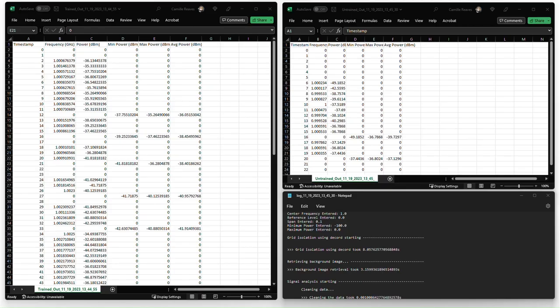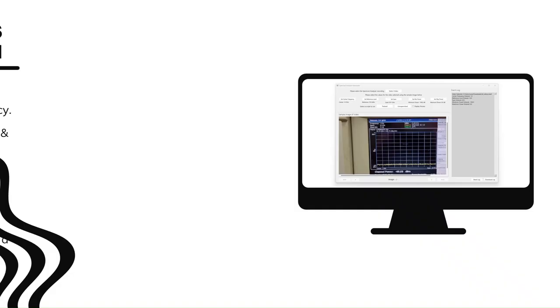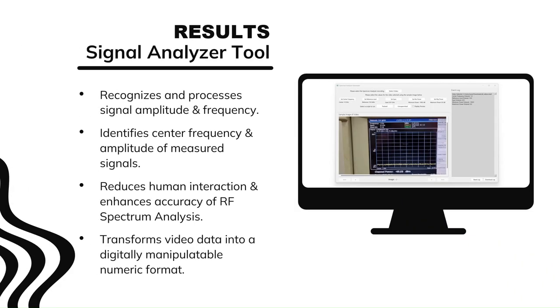Our resulting application offers the ability to recognize and process signal amplitude and frequency, conveniently allowing for the transformation of video data into a digitally manipulable numeric format. It provides an automated means of identifying a measured signal's characteristics, significantly reducing human interaction and enhancing the accuracy of RF spectrum analysis.